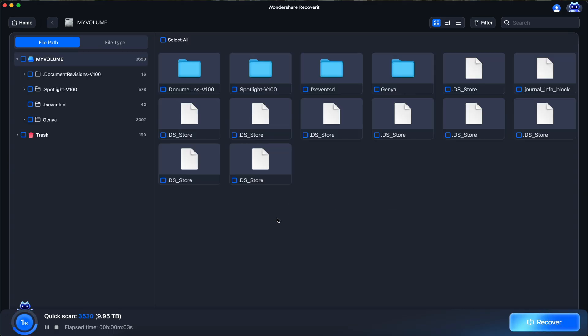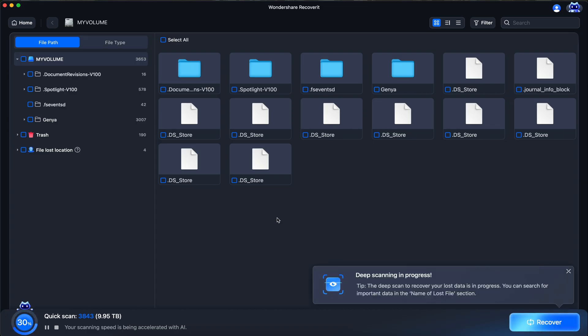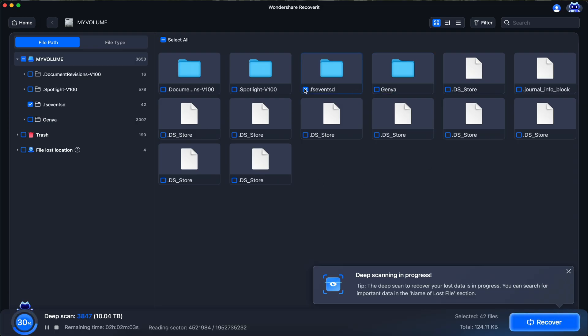What's great about Recoverit compared to other software is that as it's scanning, you can still recover your files. So if something pops up while it's scanning, you can just click on that folder or file and then click on Recoverit.